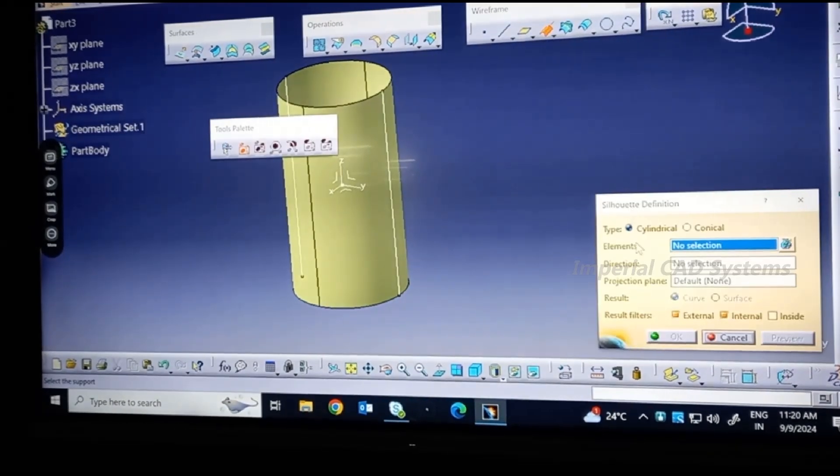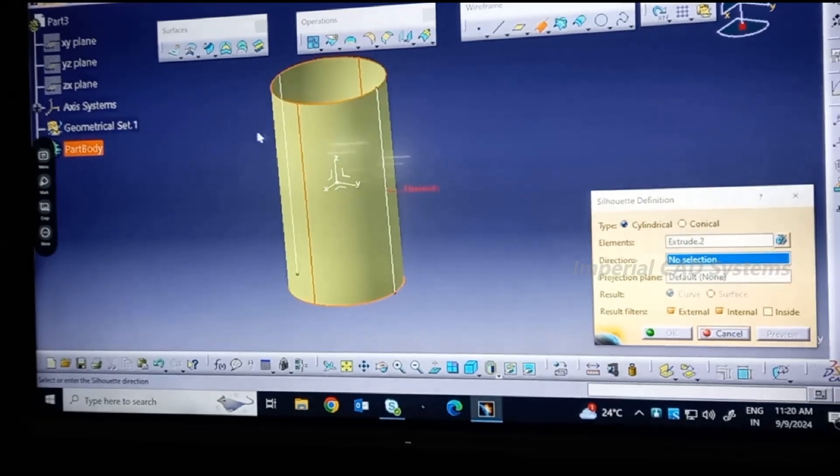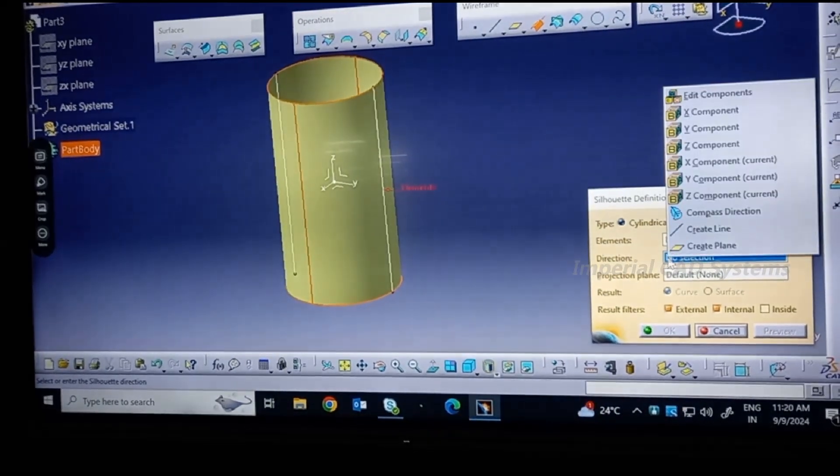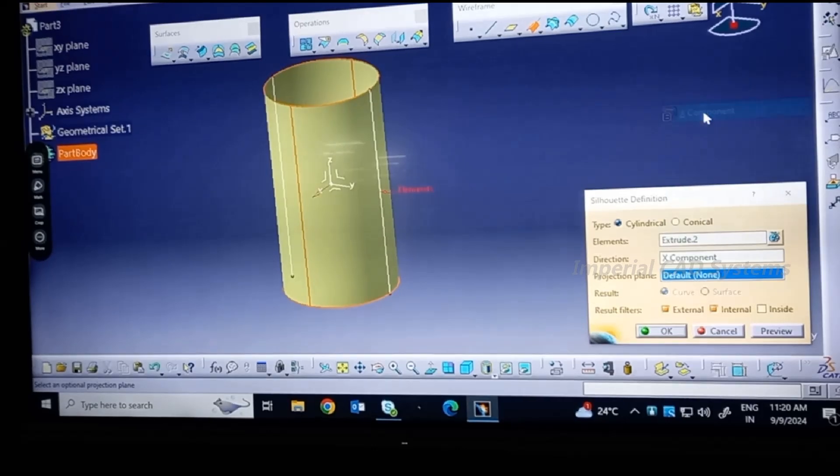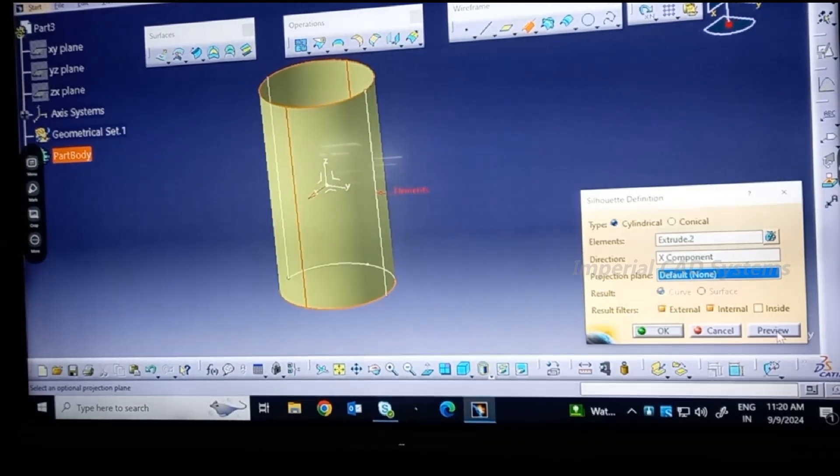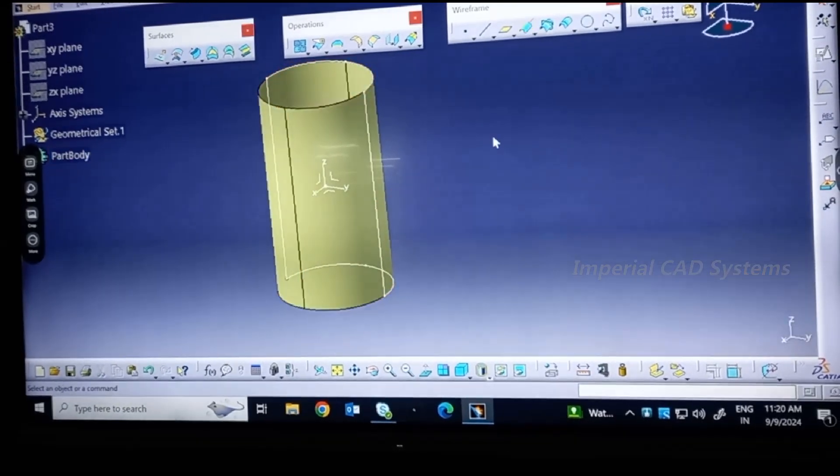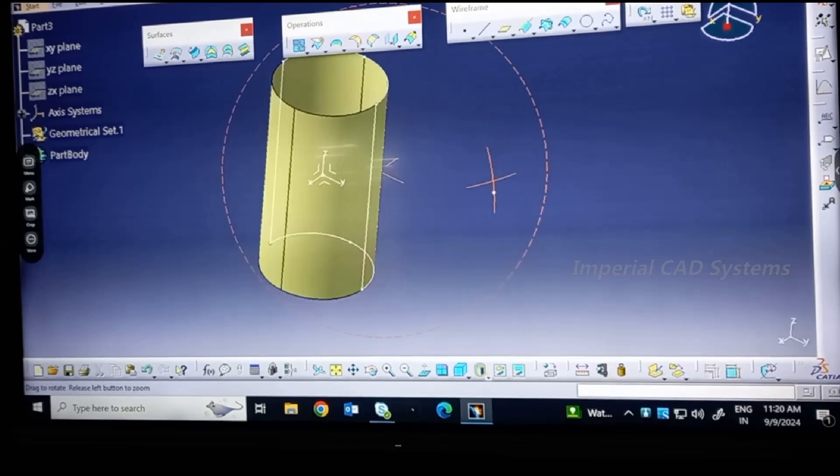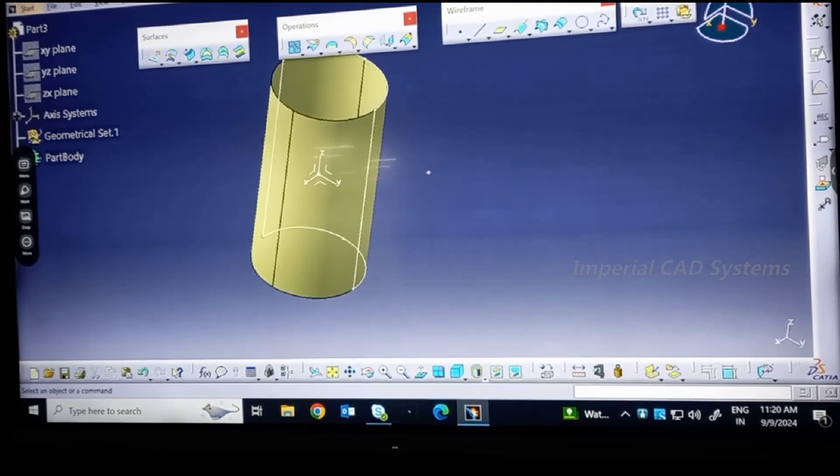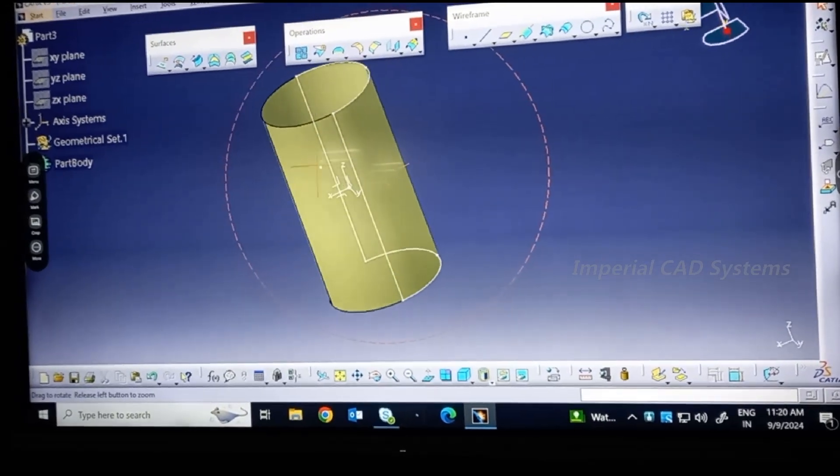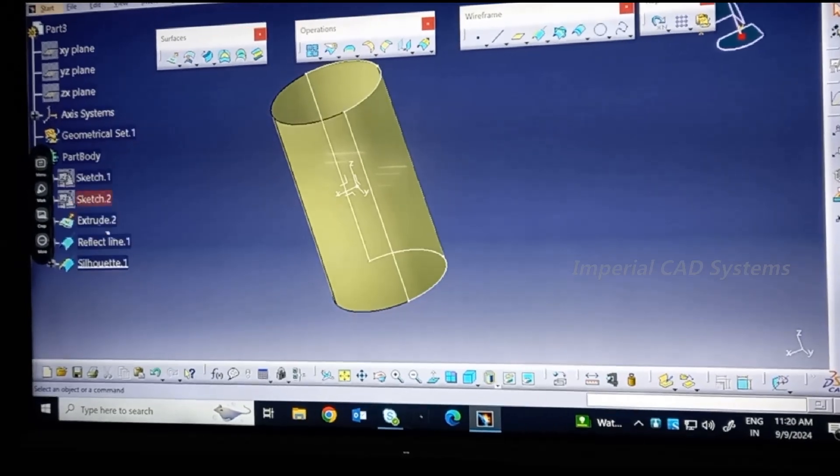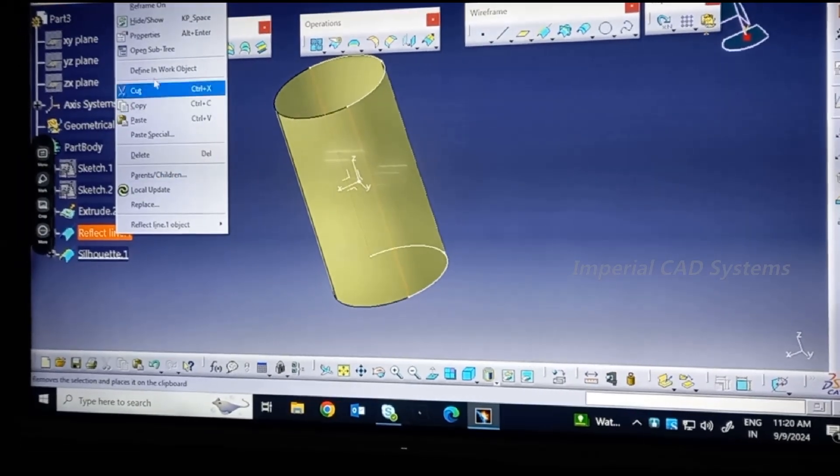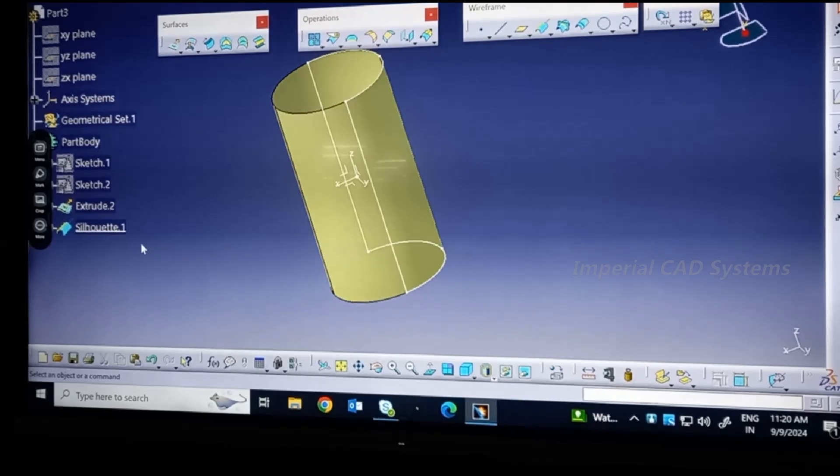Let me see the output. See here, this is a Chill Out output when it is applied on the cylindrical surface. I delete this Reflect Line. Now you can see only the Chill Out option output.